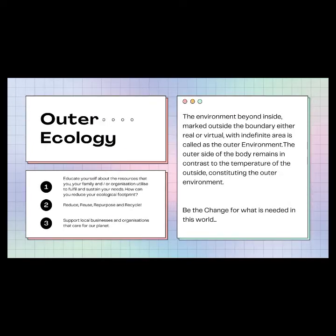Next is the outer ecology. The environment beyond inside, marked outside, the boundary either real or virtual within definite areas is called the outer environment. The outer side of the body remains in contrast to the temperature of the outside, constituting the outer environment.